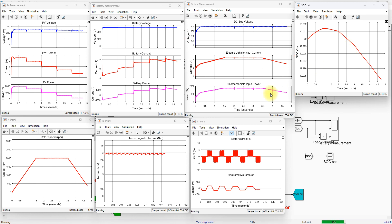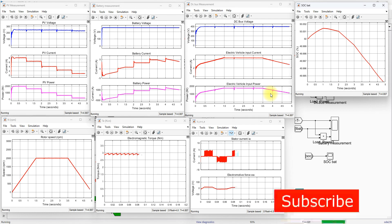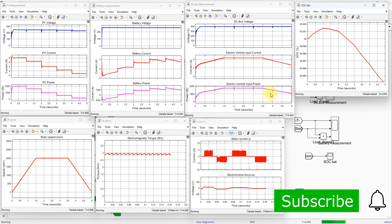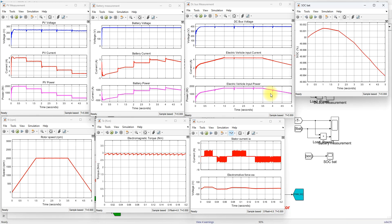This is the result of the solar PV powered electric vehicle simulation. Thanks for watching our videos. Kindly subscribe to the channel, click like, and enable notifications for upcoming videos. Thank you so much. Bye bye.